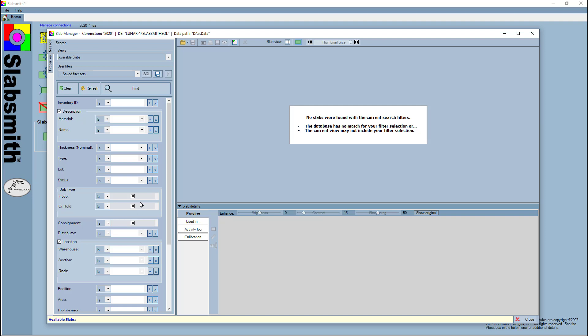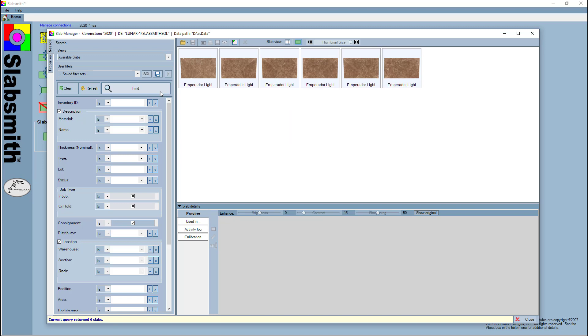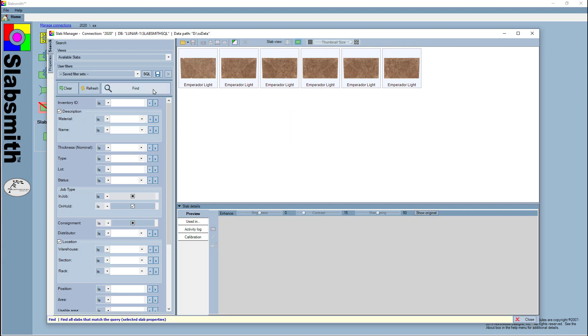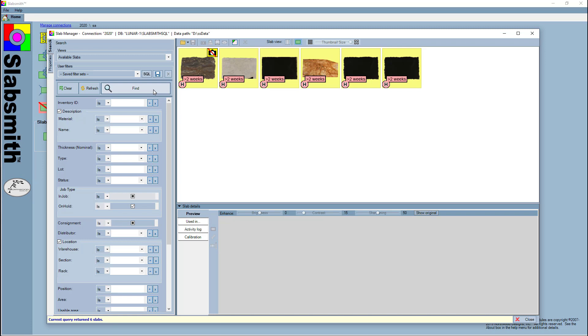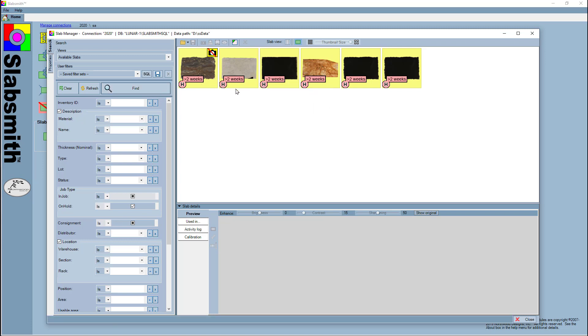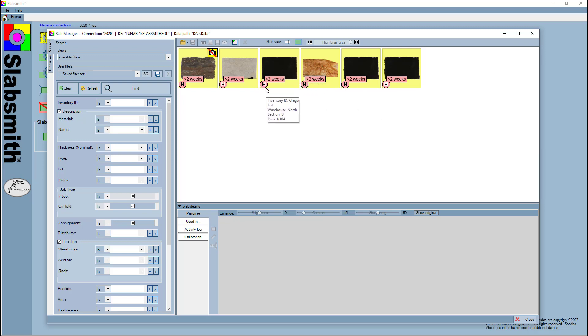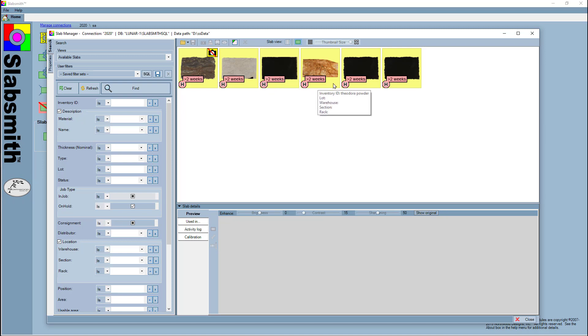The on hold and consignment are checkboxes, so I can do things like show me all my slabs that are on consignment, or show me all my slabs that are on hold. Now you'll notice when I do that, some of these slabs that are on hold tell me how long they've been on hold. If they were just put on hold, it will simply have an H. If they're over one week, it'll tell you, and if it's over two weeks, it will tell you.